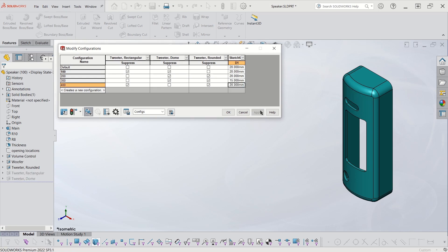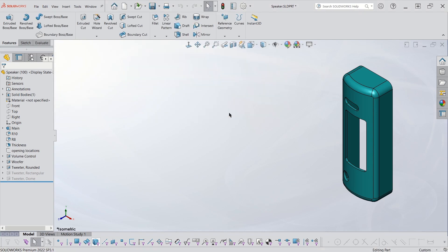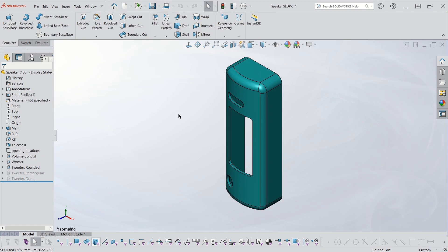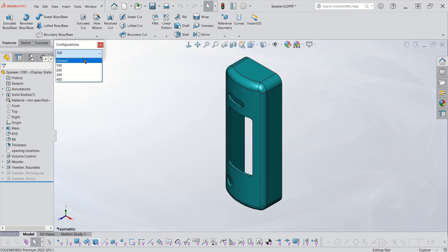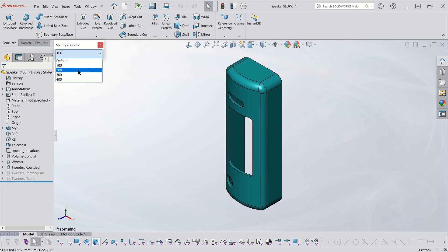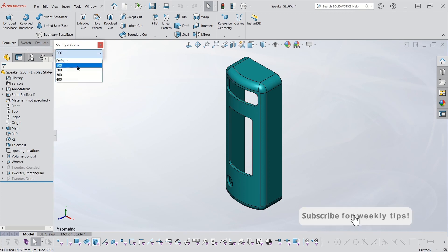I'm going to hit apply. Since I made this my active configuration, I can see that the 100 looks okay. I'm going to save my table one more time — it's a very good idea to keep saving as you go. I'm going to leave my table and check through the configurations to confirm I got it right. My favorite way of doing this is using the configuration toolbar. The default has all the cuts. The 100 has just the rounded — the other two are suppressed. The 200 has just the rectangular. Then 300 and 400.